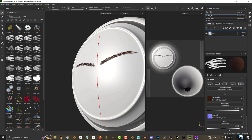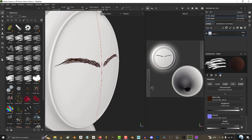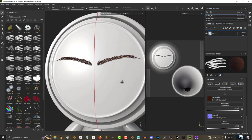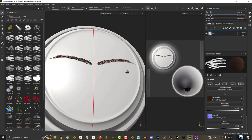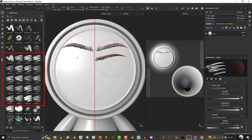You can do this for all the different eyebrow designs you have. When I open Substance and need eyebrows, I just pick from my 20 eyebrow tools to get what I want.